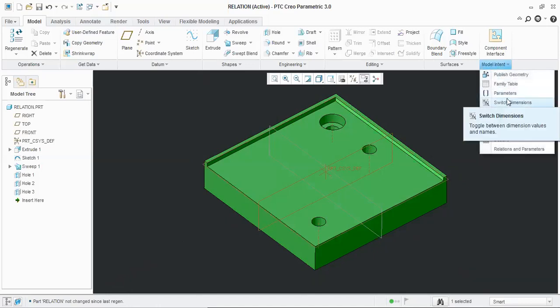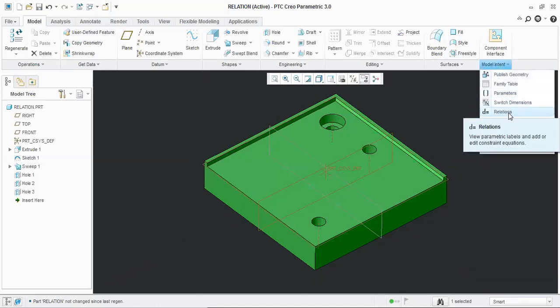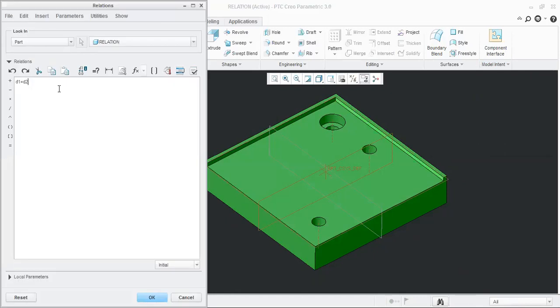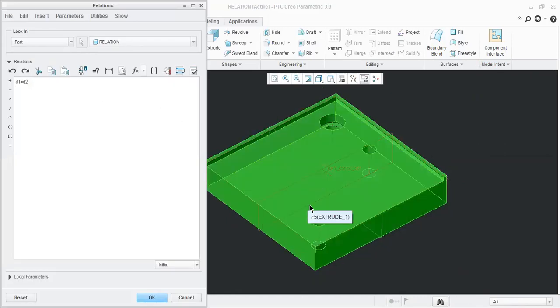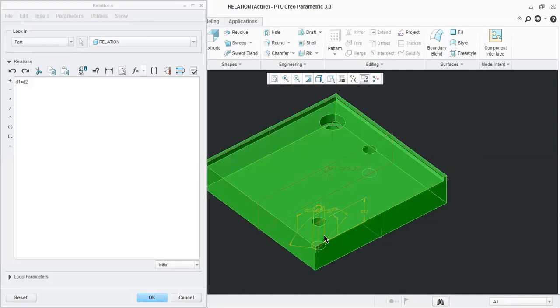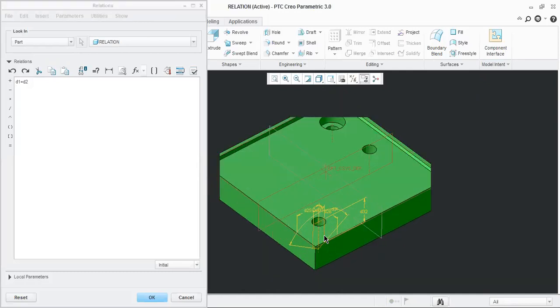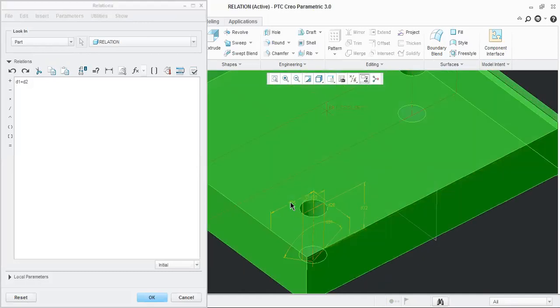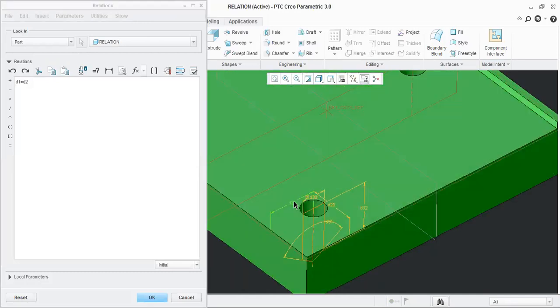In Relations, in the model I will change the feature. Select the first feature, and within the feature, set the dimensions.